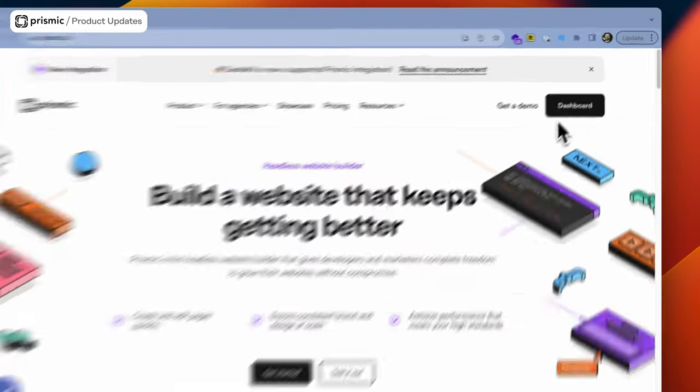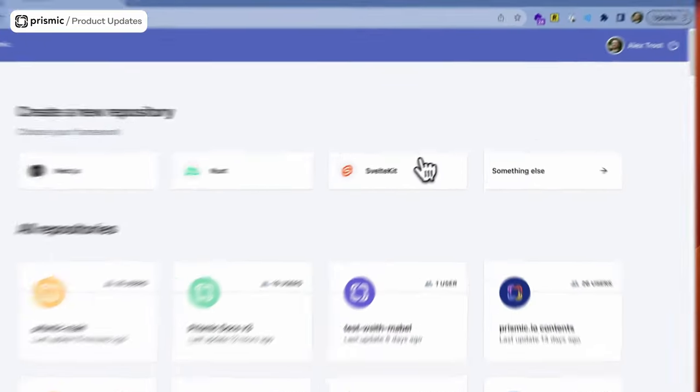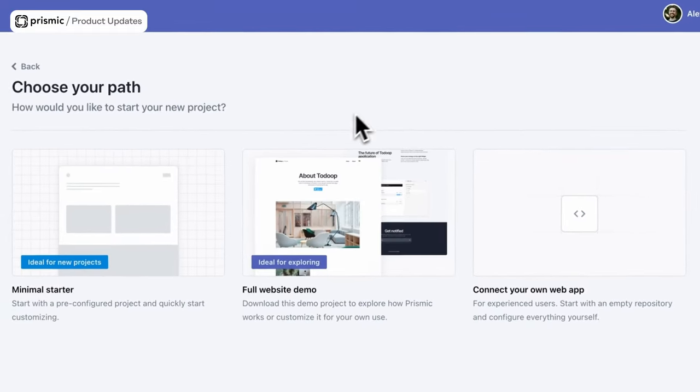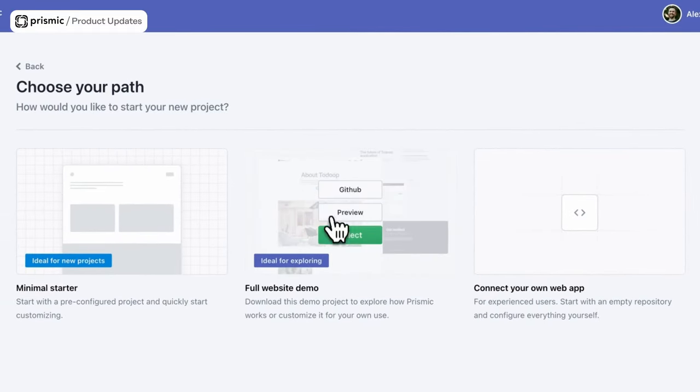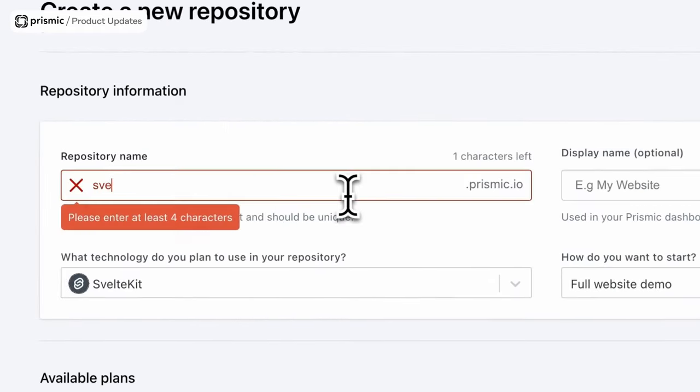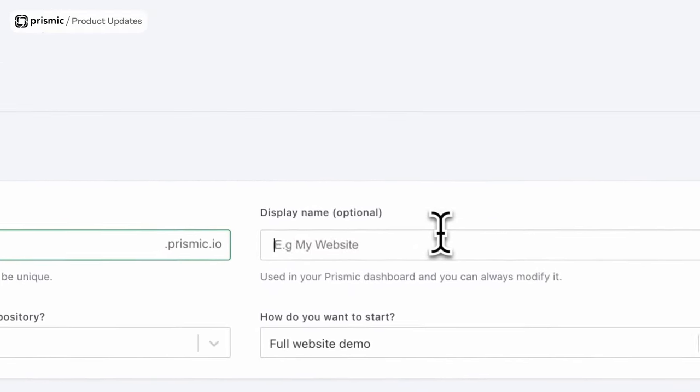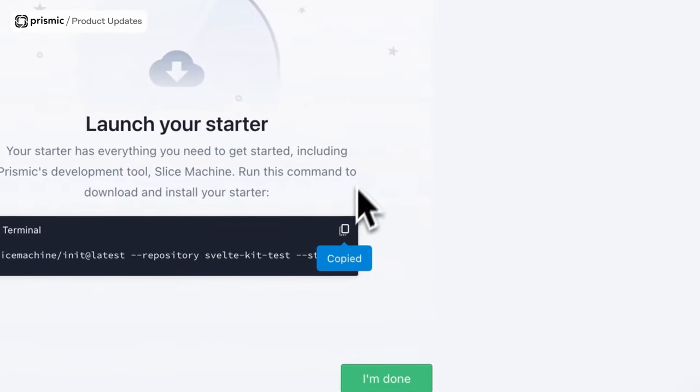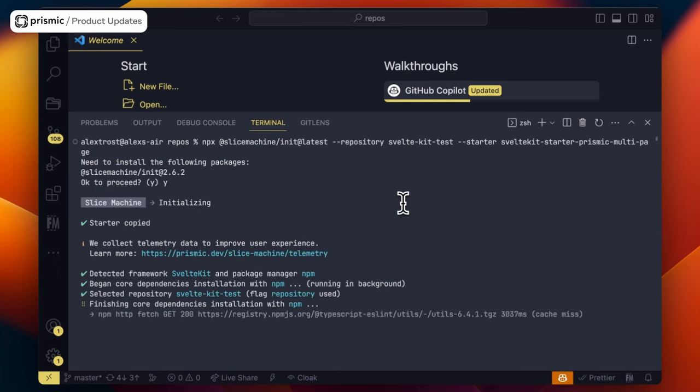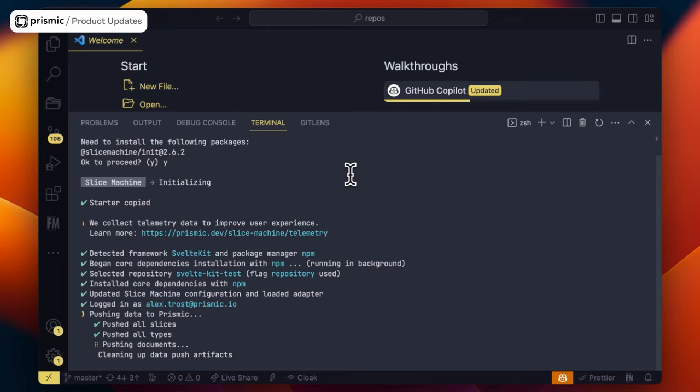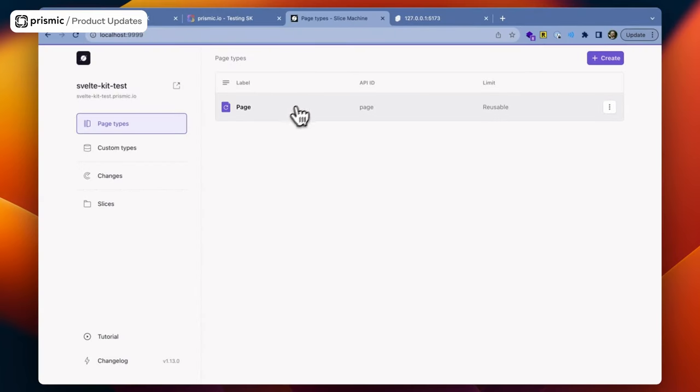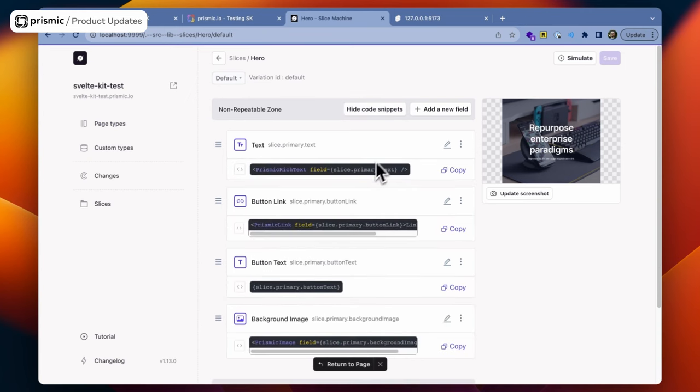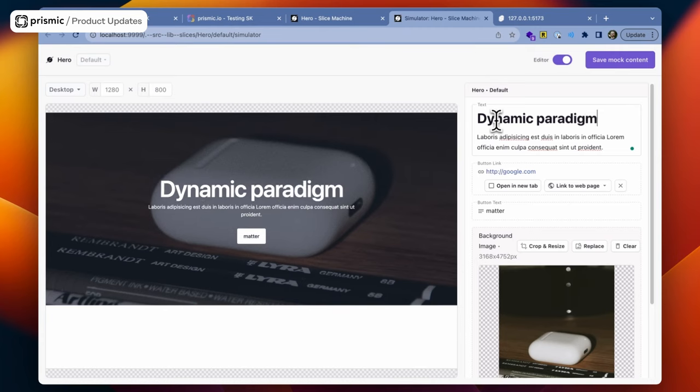How do you get started? Go to your Prismic dashboard and choose to create a new SvelteKit project. We have a minimal starter and a multi-page starter to help get you started quicker. Then go through the steps of creating a repo and follow our getting started guide with detailed steps. The starter will install SvelteKit, Prismic Slice Machine, and all the Prismic SDKs that you need, like the client to fetch your data and the Svelte SDK in order to template out your content. Then you can open Slice Machine, start creating page types and slices, and get code snippets for each one of your fields.